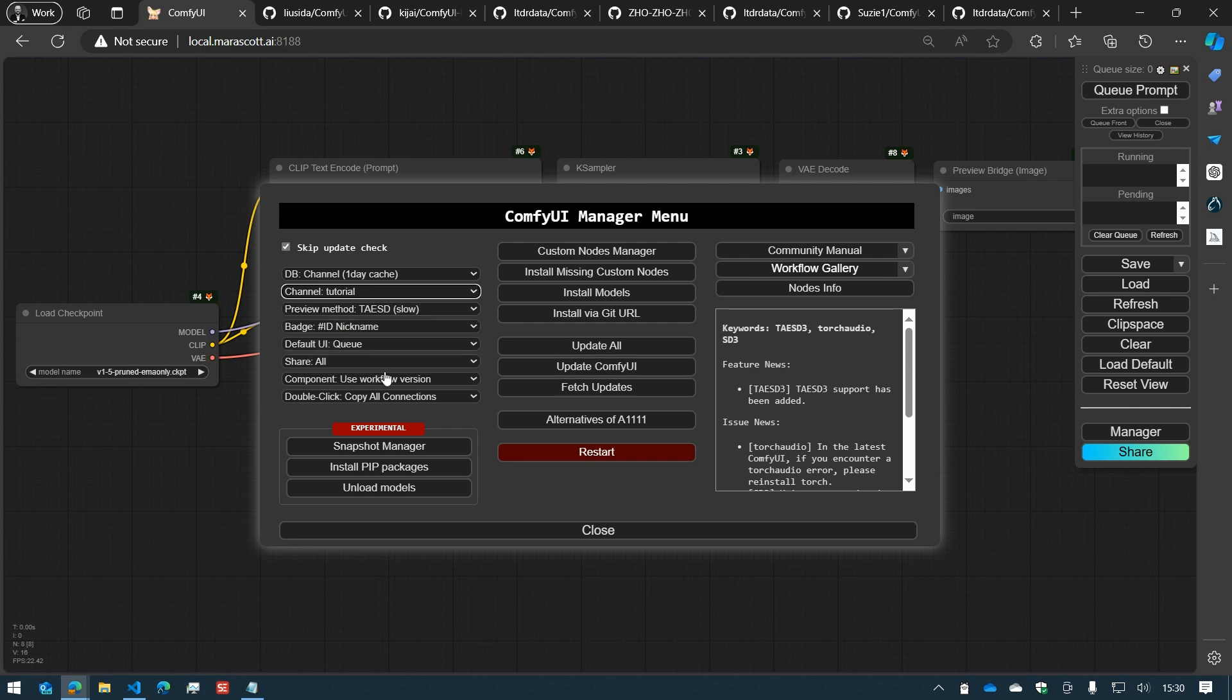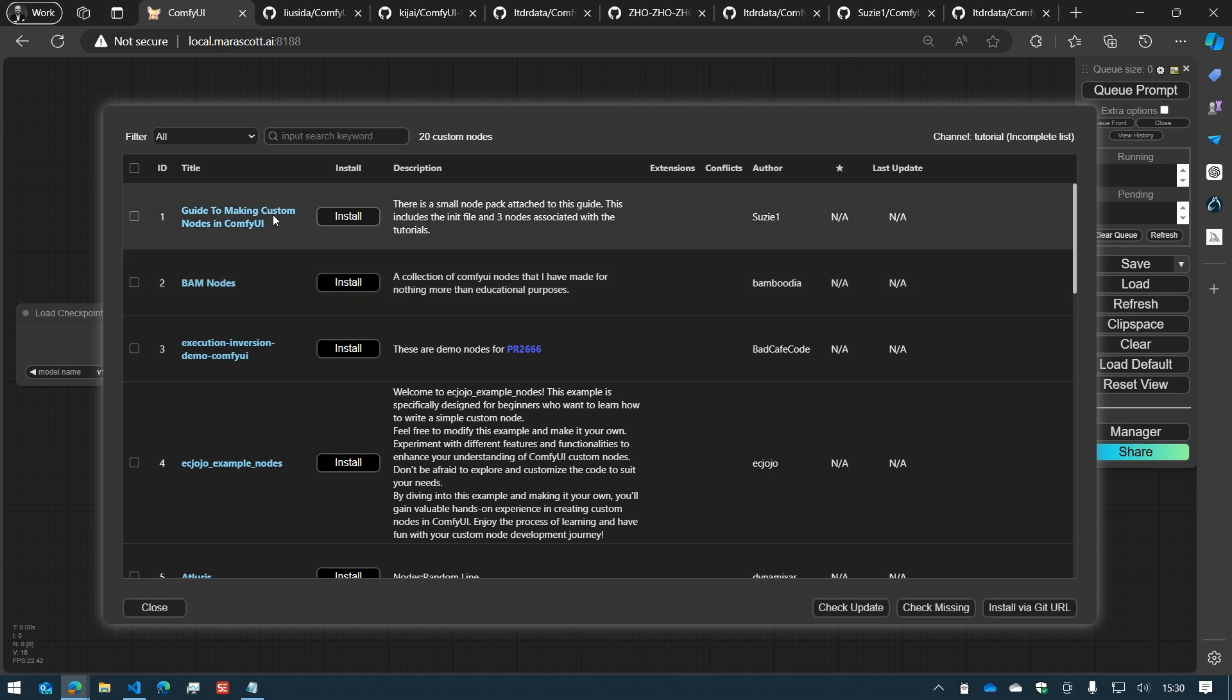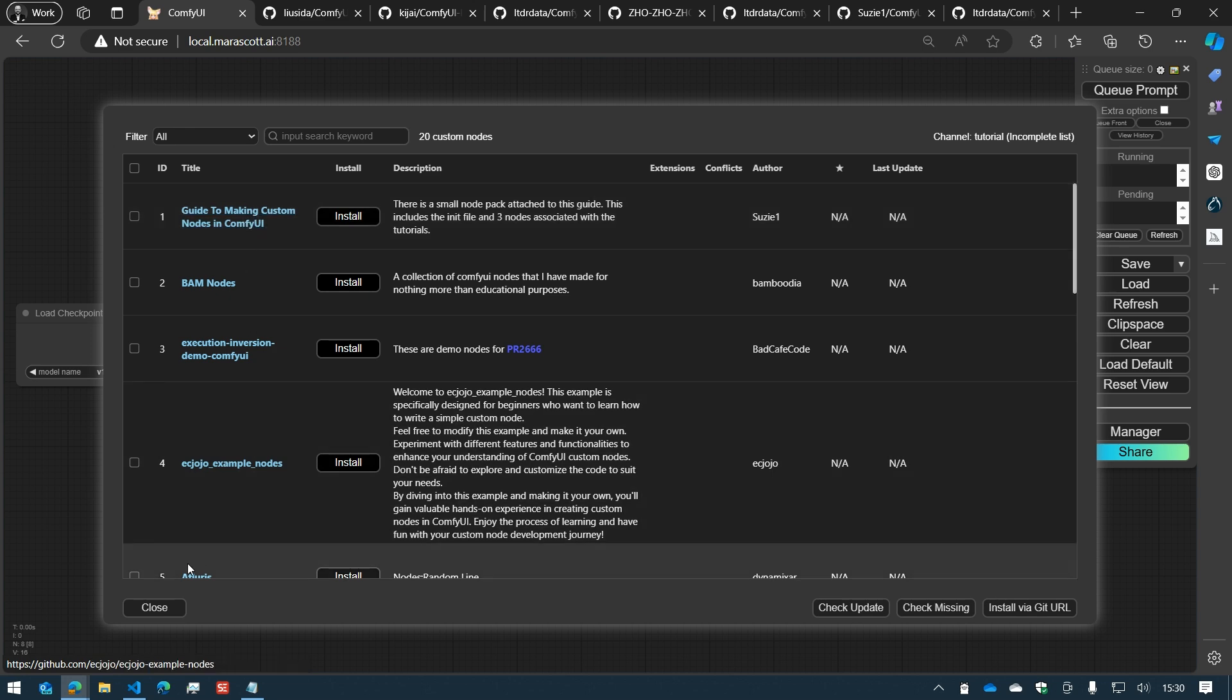And you have the tutorial ones, which are nodes made specifically to help you understand and work better with ComfyUI.